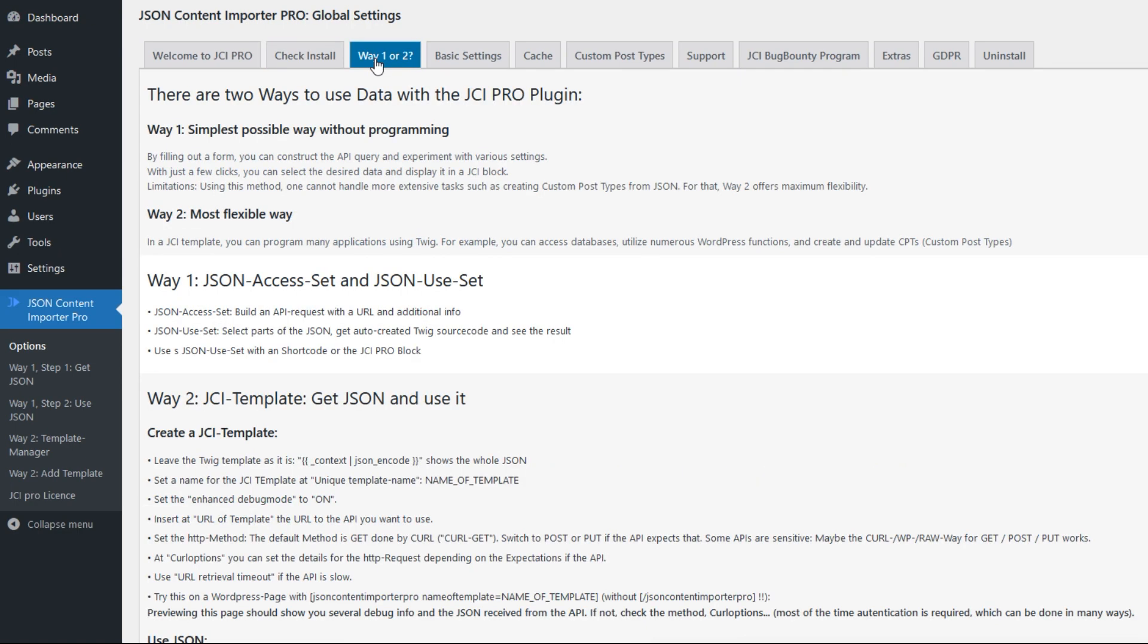The JCI Pro plugin offers two methods to fetch and process data. There's way one, the simplest possible way where you can assemble a lot by clicking and hardly have to work in code, and way two, where you have maximum flexibility and you can program as you like. More on that later.